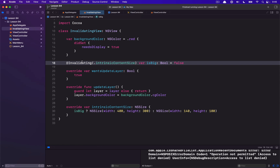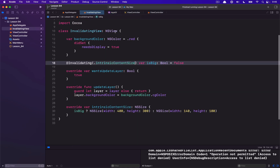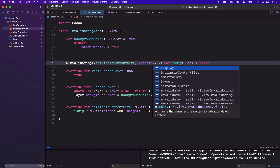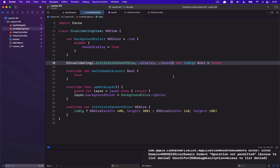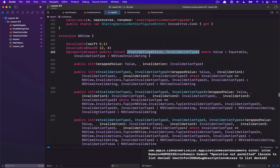Let's take a dive into this Invalidating property wrapper because it does a couple of things and it's an interesting little addition. It looks a little complicated — there are a lot of public initializers — but the reason for this is that you can initialize Invalidating with many things. For example, if I wanted to set needsDisplay and also needsLayout, I could pass all three of these things, and when isBig has changed it will trigger all three of these invalidations effectively. That's really the reason for all the large public initializer variations.